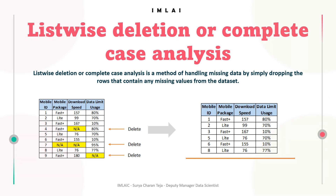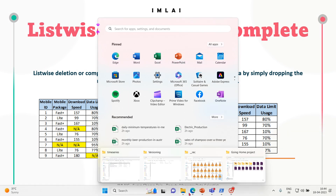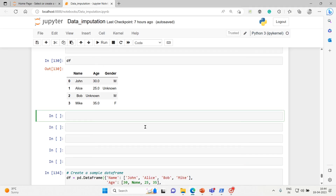Now let's take a simple example. We will call this the list-wise deletion method to handle missing values.